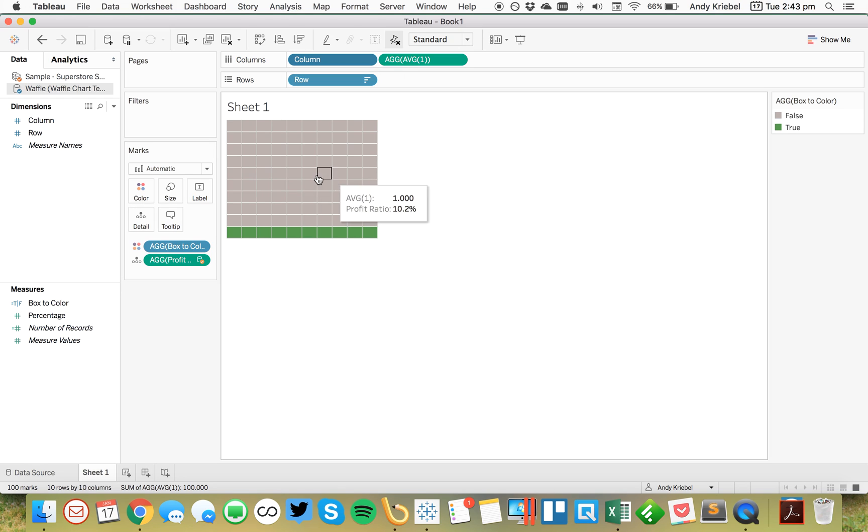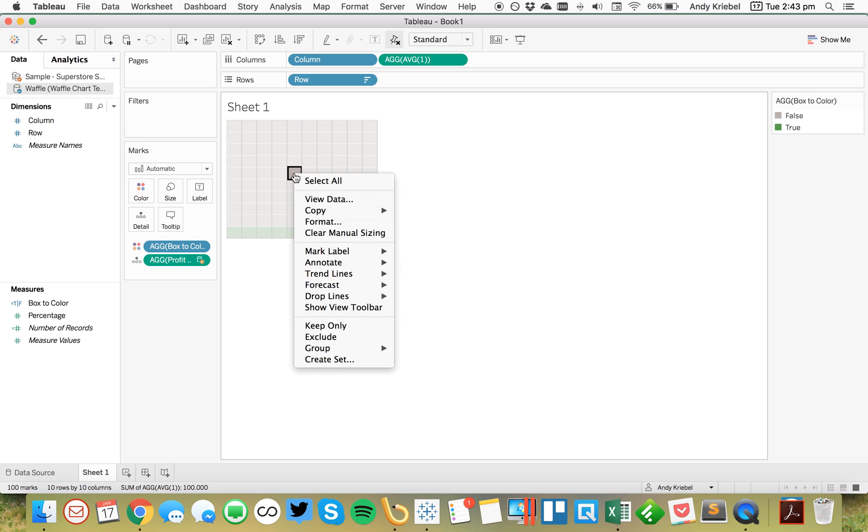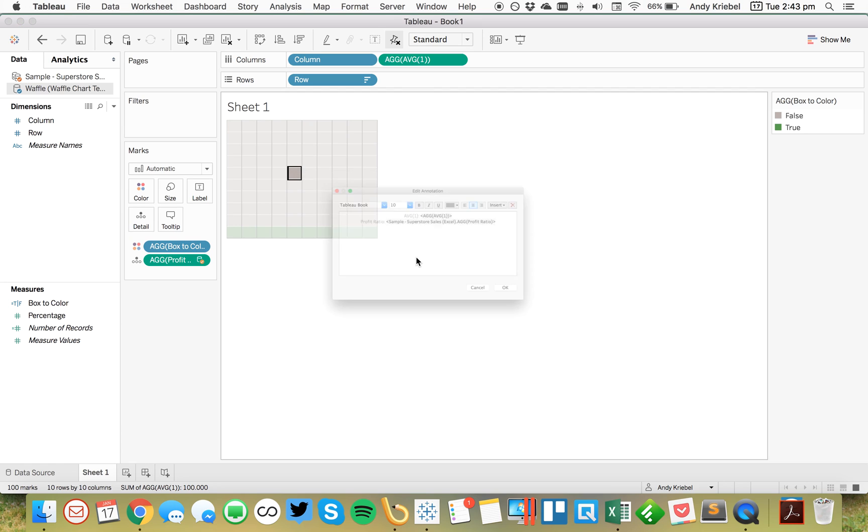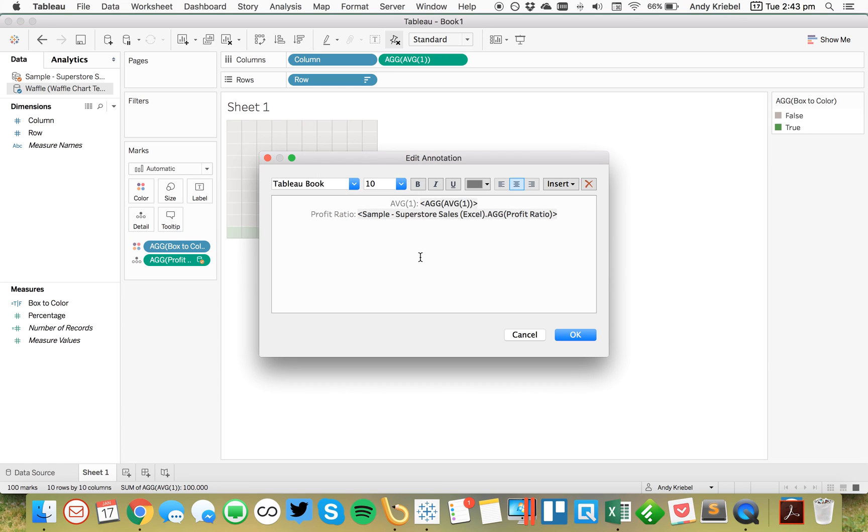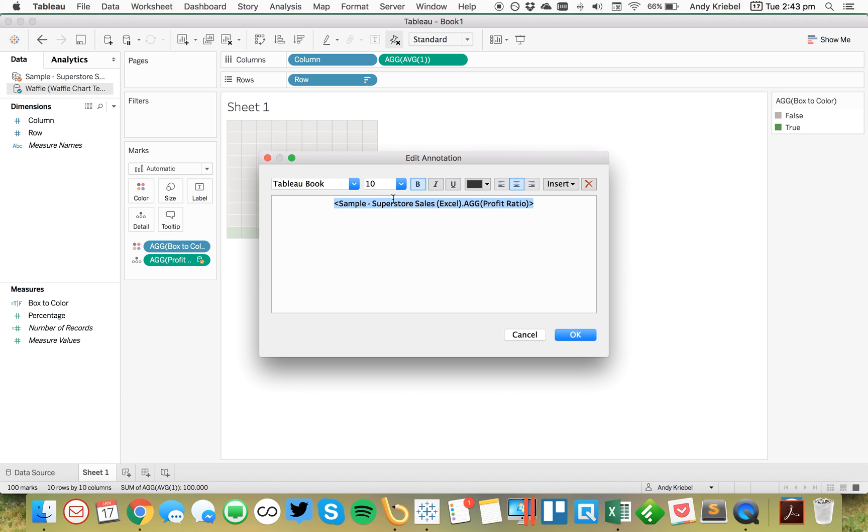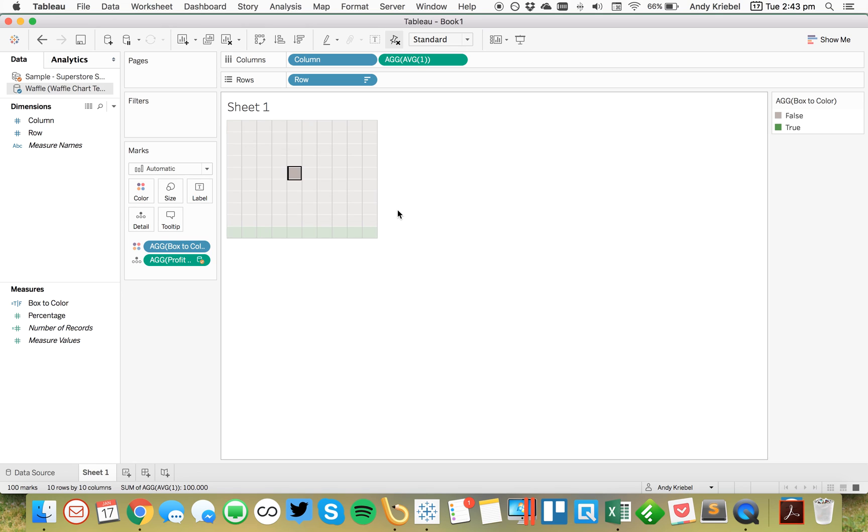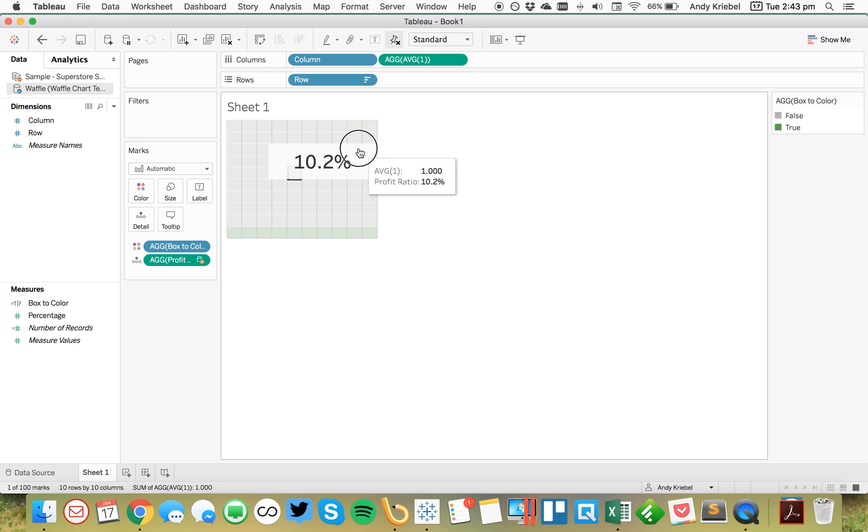So lastly, what I'm going to do is I'm just going to pick the box in the middle. This looks like it's about the middle. And I'm going to go ahead and annotate that mark. And what I want to put in here is my profit ratio. So I want to center that. And let's go ahead and maybe make it like 24 font or something like that. Hit OK. And now we get a box right in the middle. Perfect.